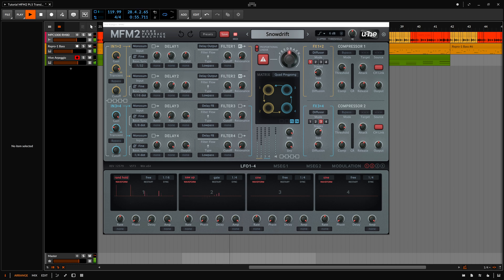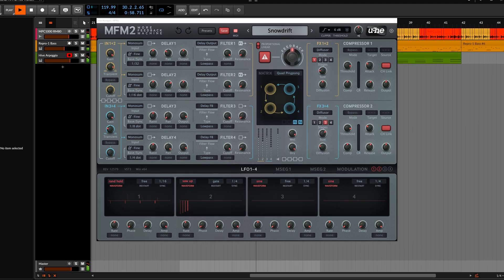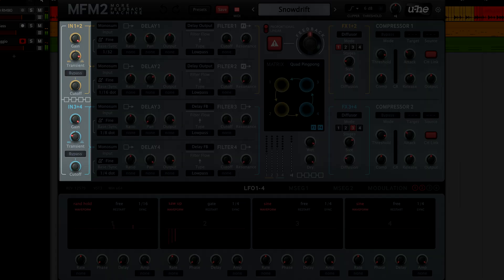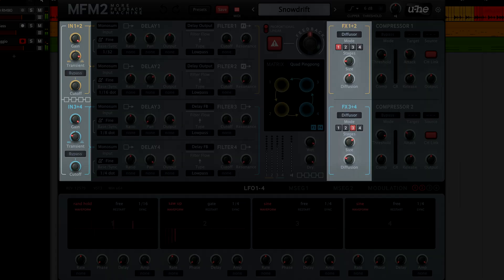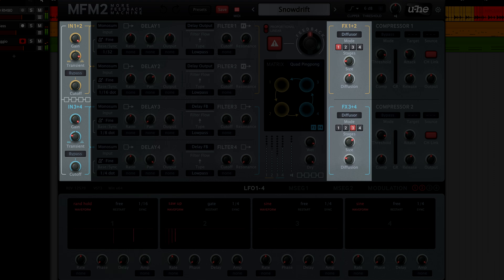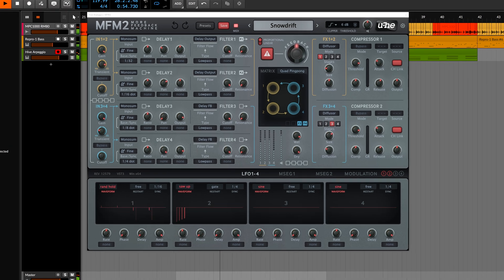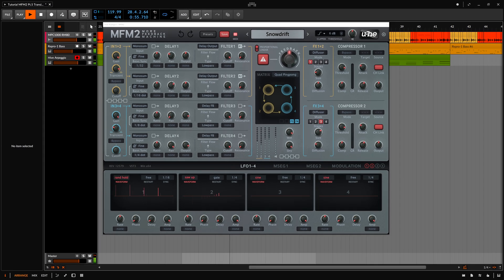Next up, I'd like to show you two new features of MFM2: transient balance and the diffuser effect. Both are very interesting tools for shaping the transients of your signal. We'll create a simple but effective preset to showcase these two features.